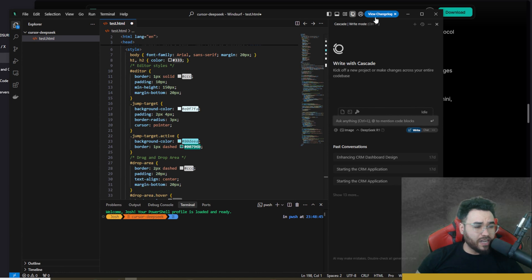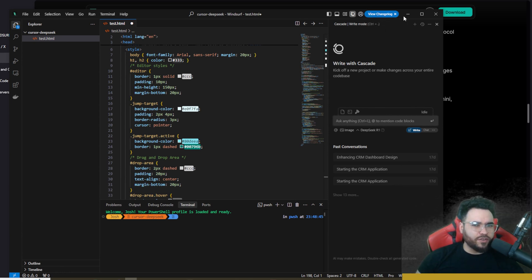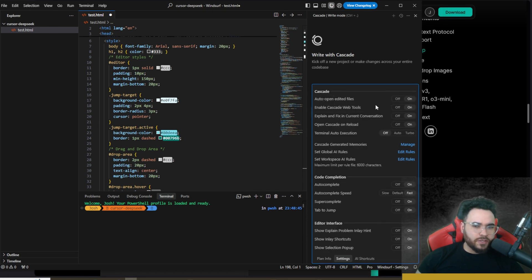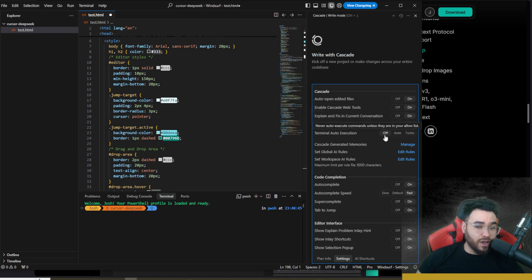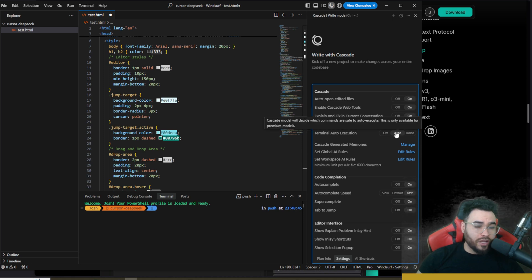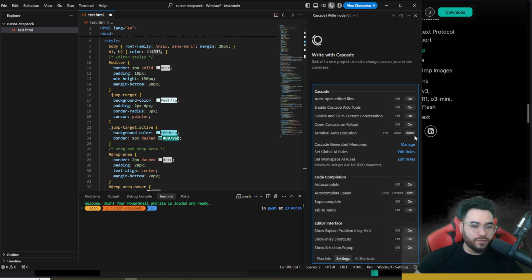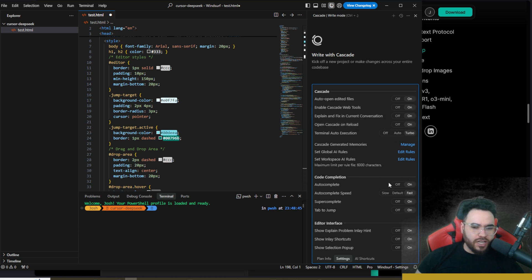Once you open up Windsurf, if you haven't updated already, there will be an update button you can simply click. If we go down to Windsurf Settings, you'll see all the different settings. Terminal auto-execution is currently off — you can set it to auto, which allows Cascade to decide which commands are safe to auto-execute, or set it to Turbo, which allows it to auto-execute any commands unless they are on the deny list.